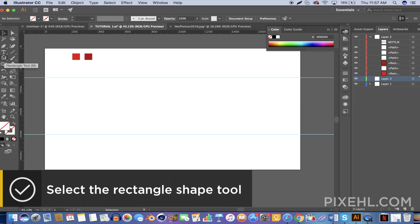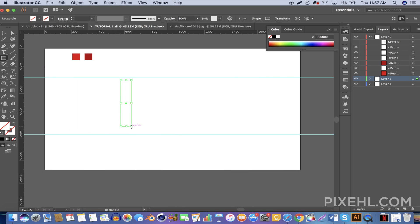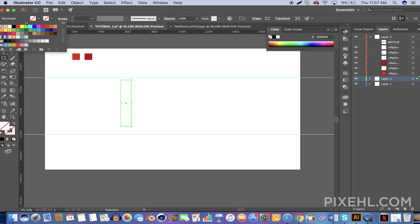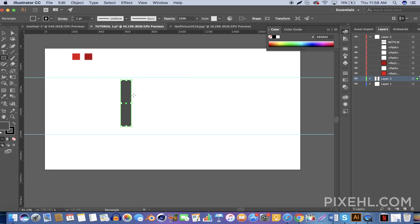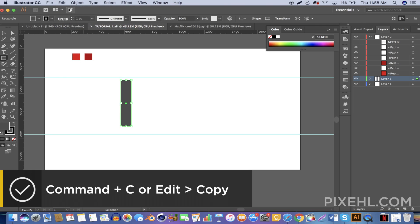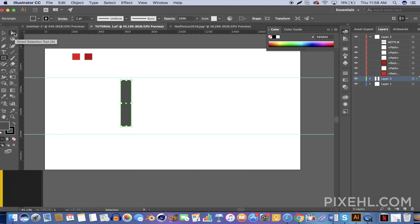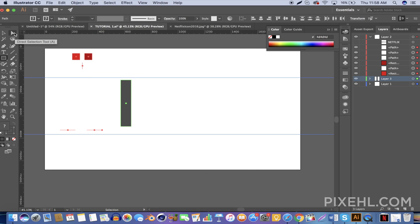Let's go ahead and add some color to the shape — it doesn't matter what color you choose for now. Once you've done that, go ahead and copy the current shape by pressing Command+C, or go to Edit and Copy. Then paste the shape in front by pressing Command+F, or go to Edit and Paste in Front.